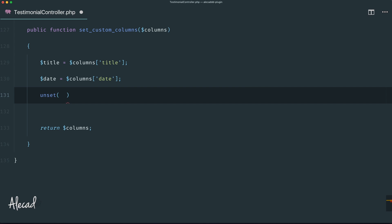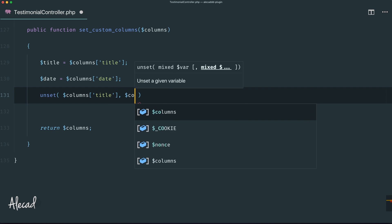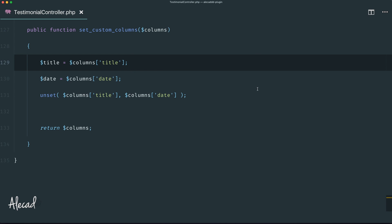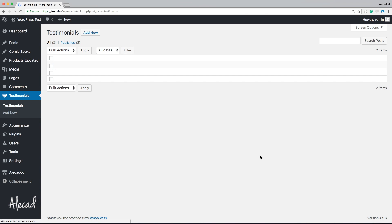So let's use PHP's `unset()` to remove attributes from the array: `unset($columns['title'])` and `unset($columns['date'])`. If we save and go back to the admin area and refresh, we can see we now just have the checkbox for selection and the two custom post types, but we've unset the title and date columns — so this is completely empty. Now we can print all our custom columns without any issue with pre-existing columns.